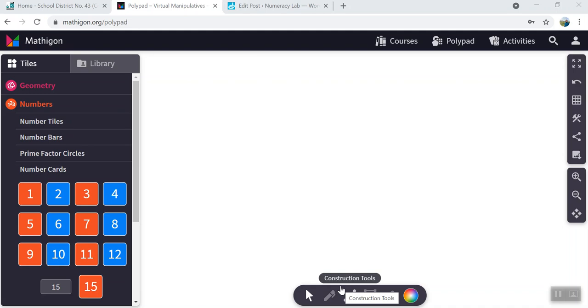Hi everyone. Today we are going to learn to represent single step equations in algebra using the Mathagon polypad.